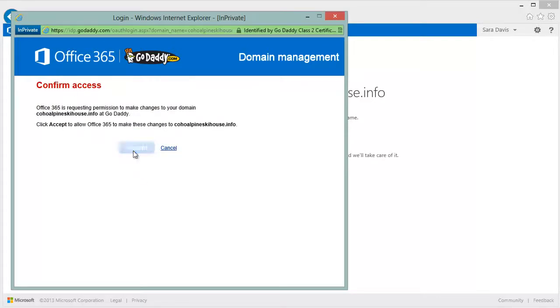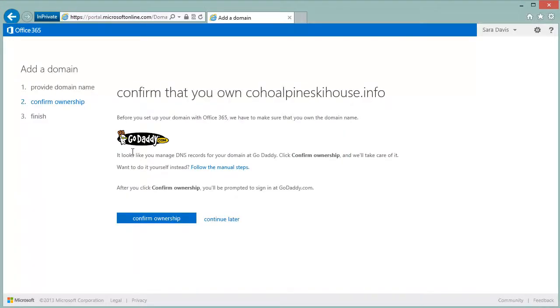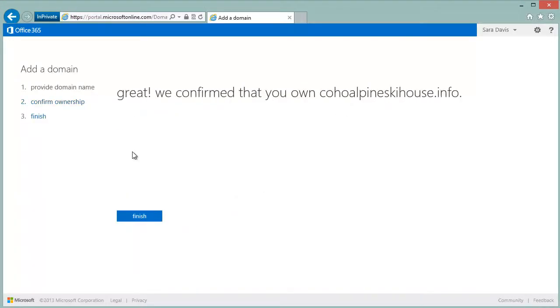Once Office 365 has verified this, we're able to more easily update some of your records. Here you can see that we've confirmed the domain.